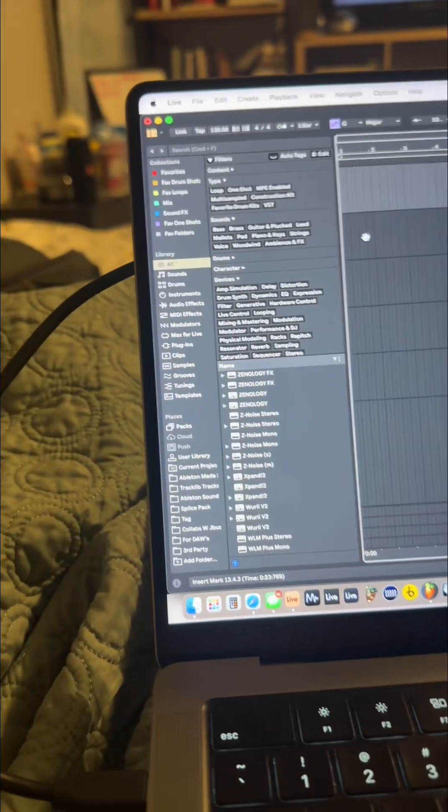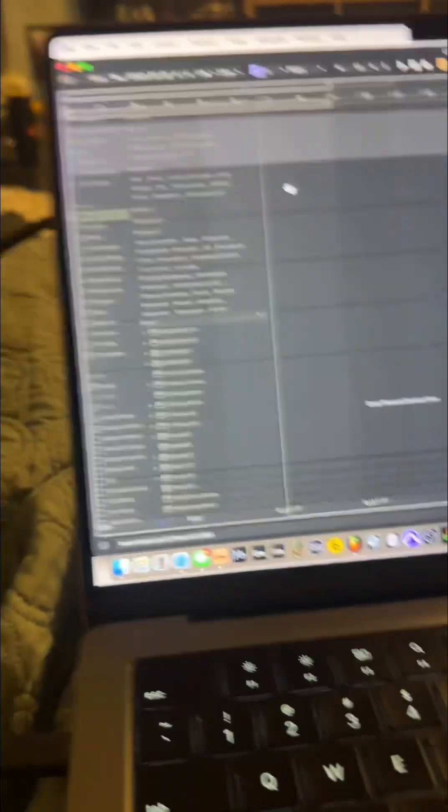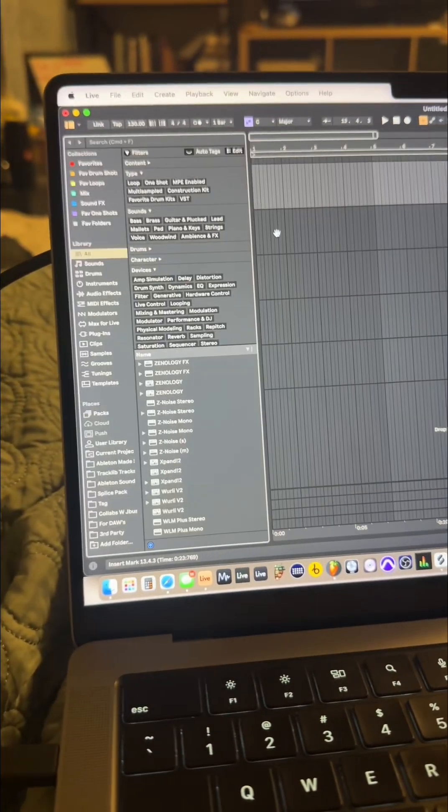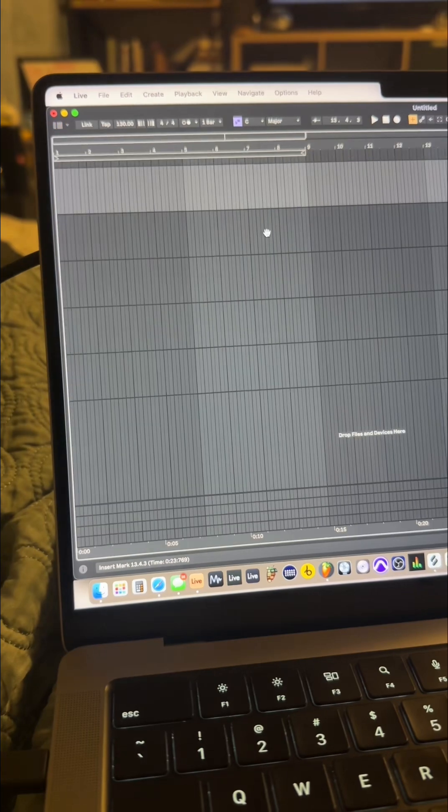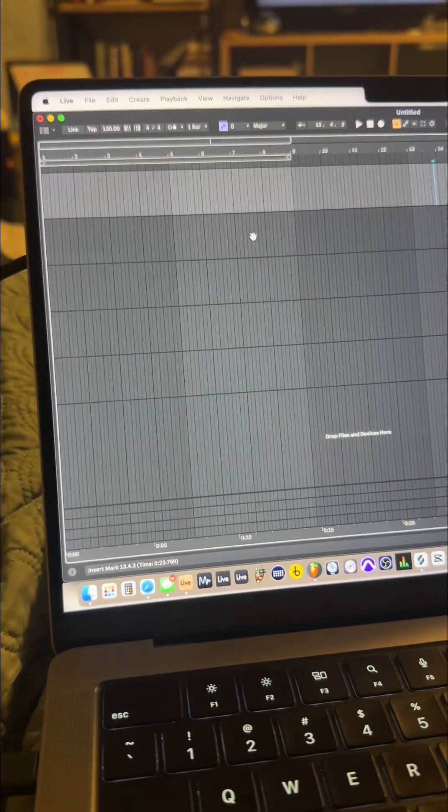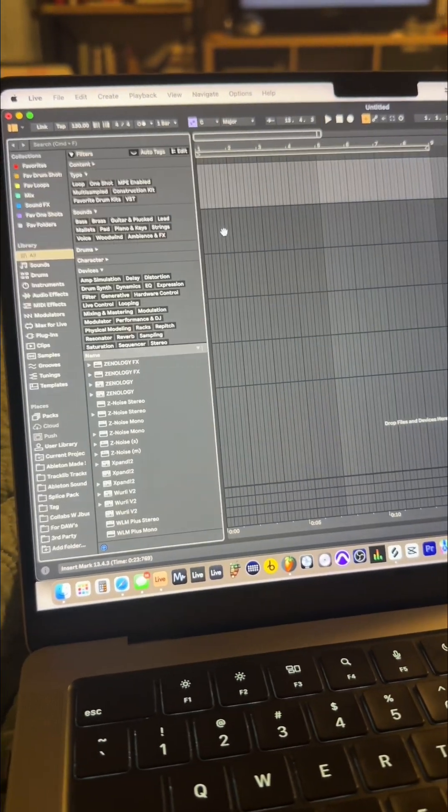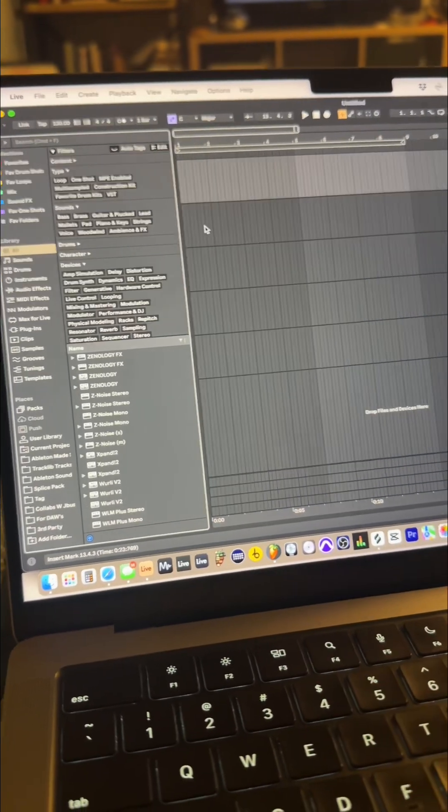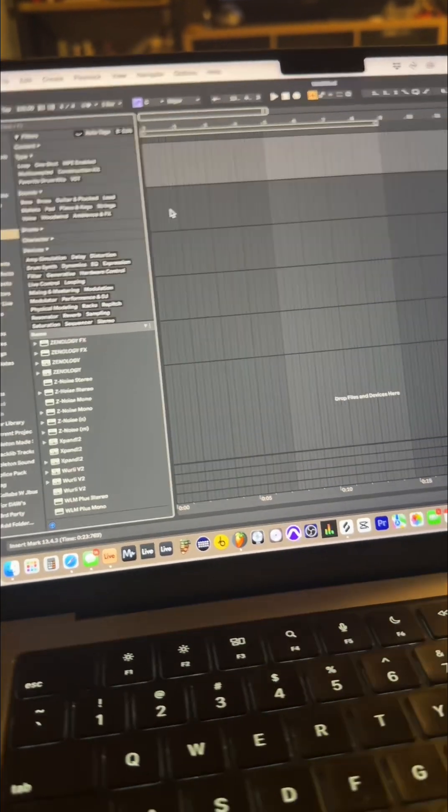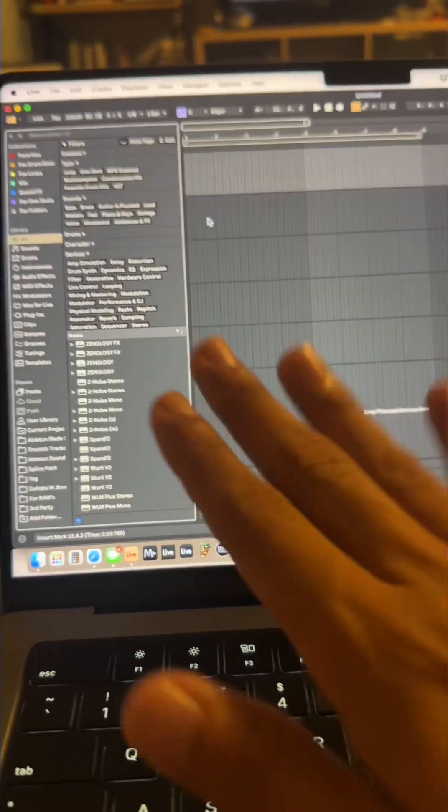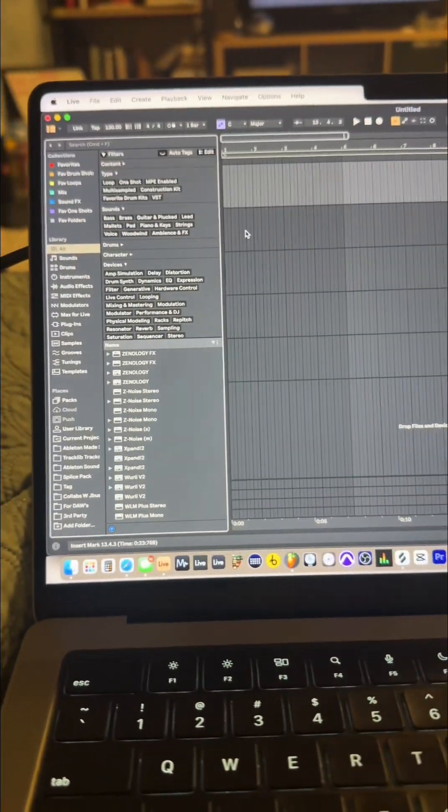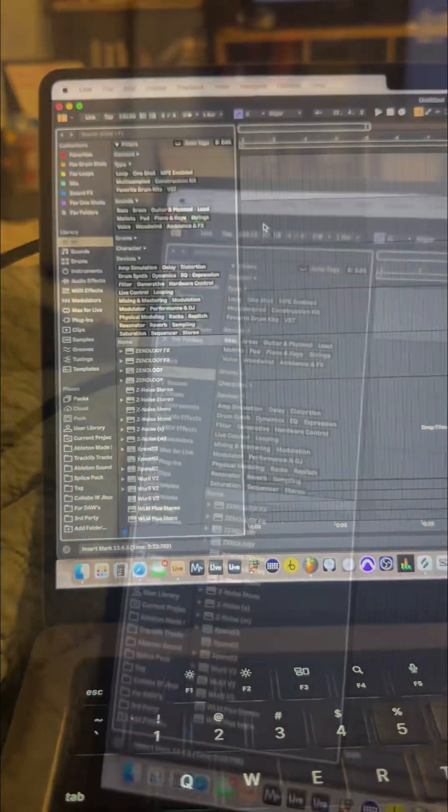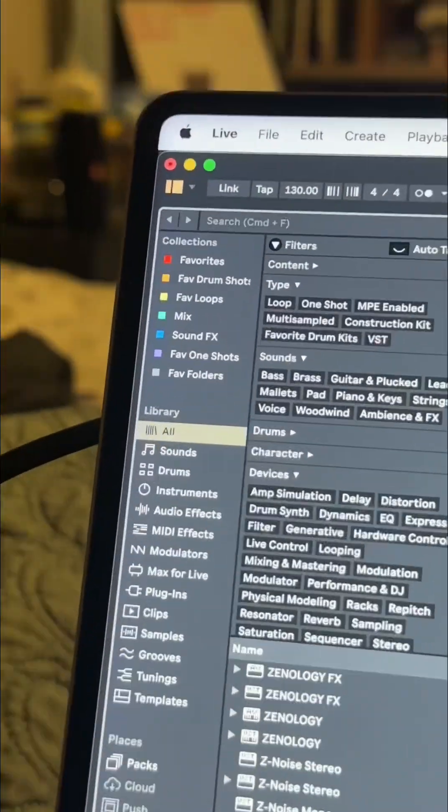And also this idea of constantly having to hit Option Command B to constantly open up the browser, that's not really, you know, it's a lot of clicking. It's just a lot. Make it easier for us.